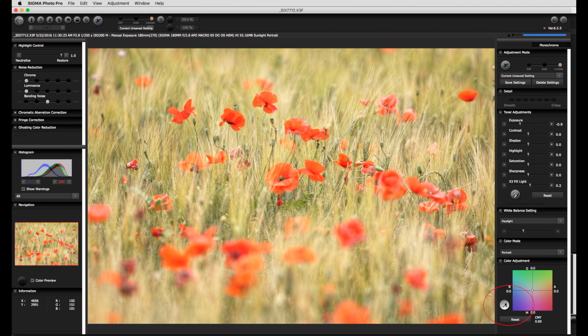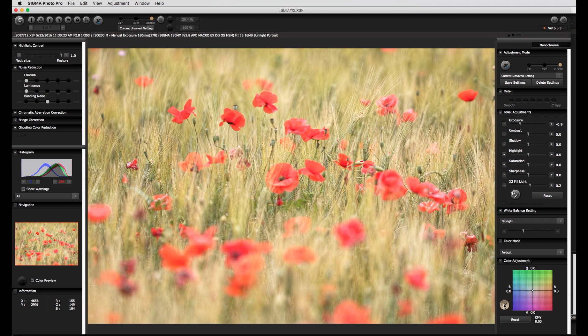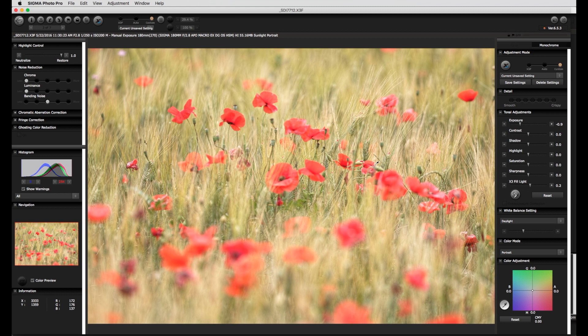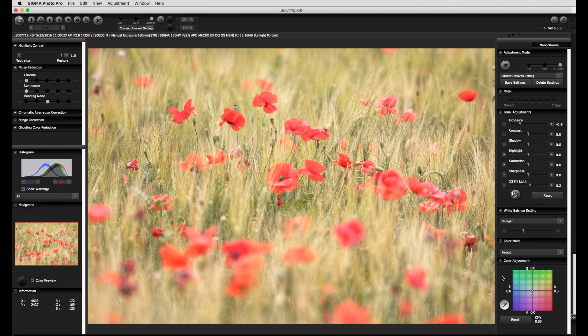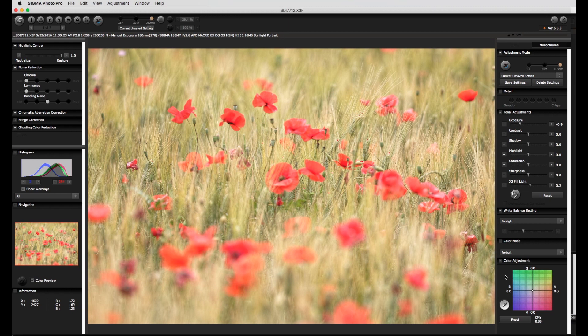it is possible to click on an area in the image that one believes should be neutral. SPP then calculates what changes are necessary to the three color channels in order to achieve this and applies the changes to the whole image. In the color box the white point is then set at the correct position.